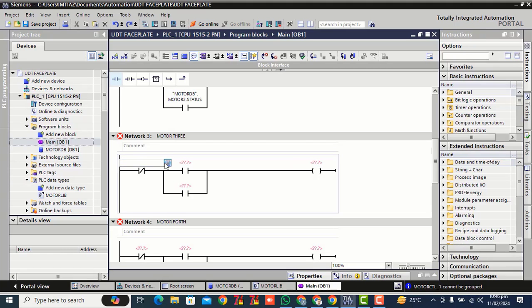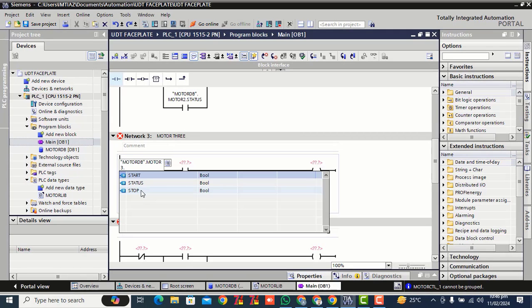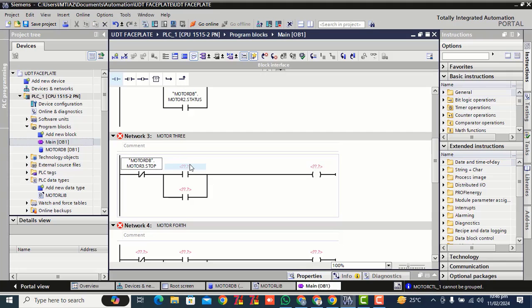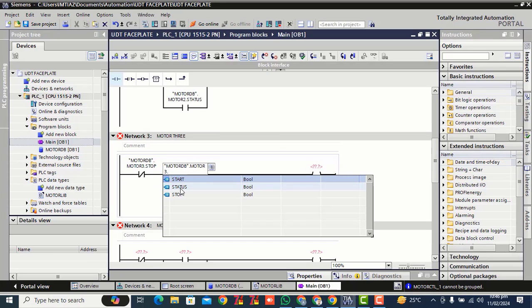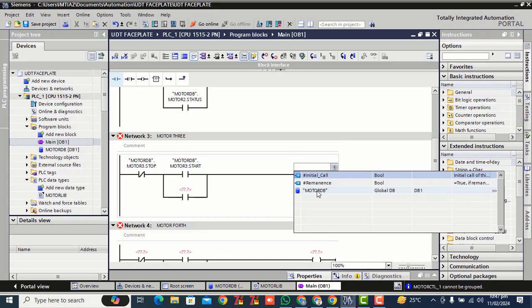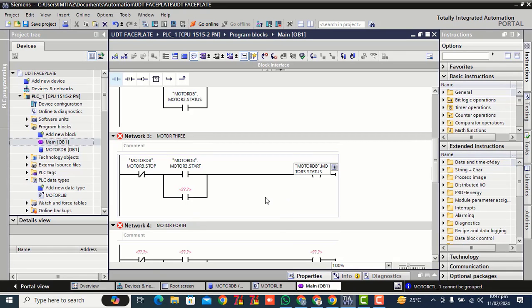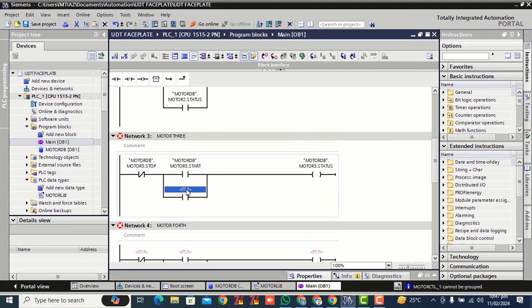Double click on this block — motor turn. Select this stop motor DB third motor. Select your start contact, double click motor DB third motor. Motor status, copy, paste over here.